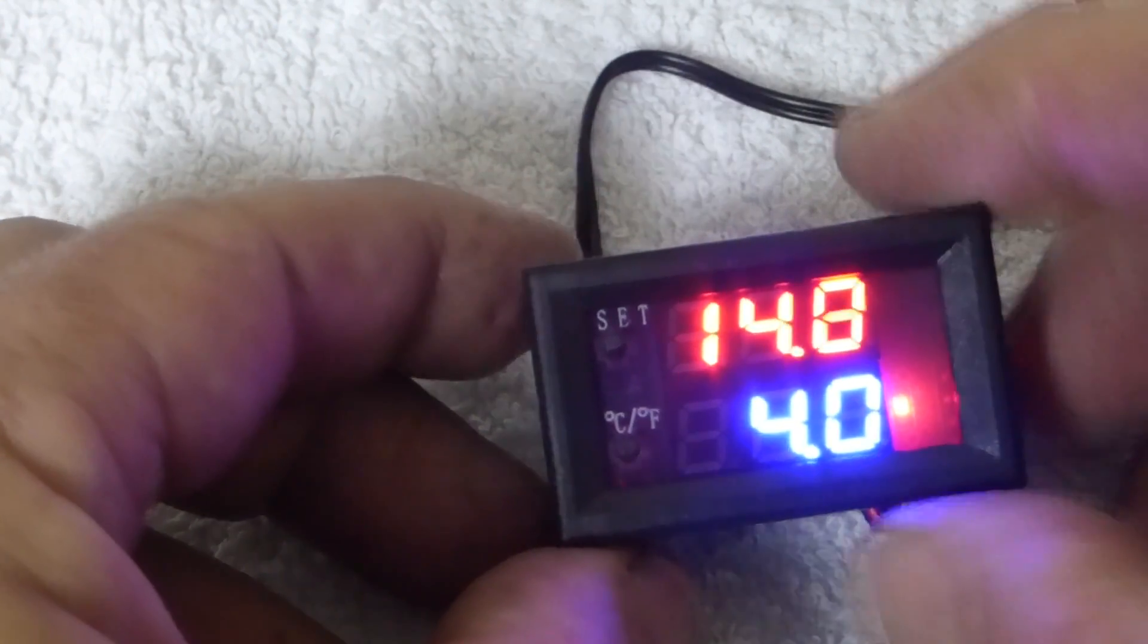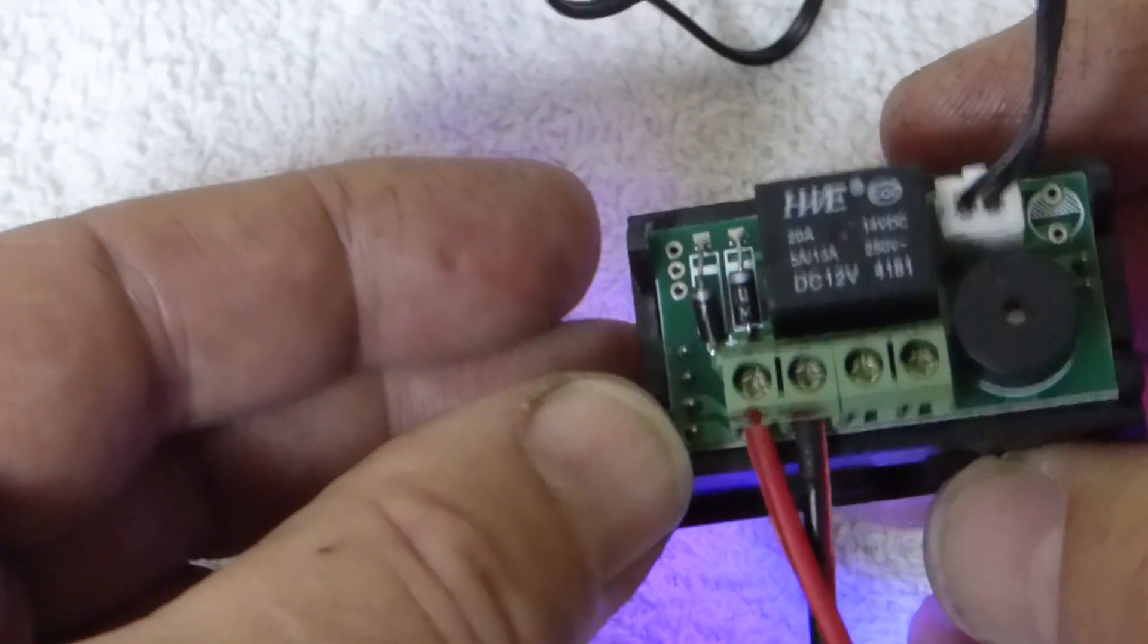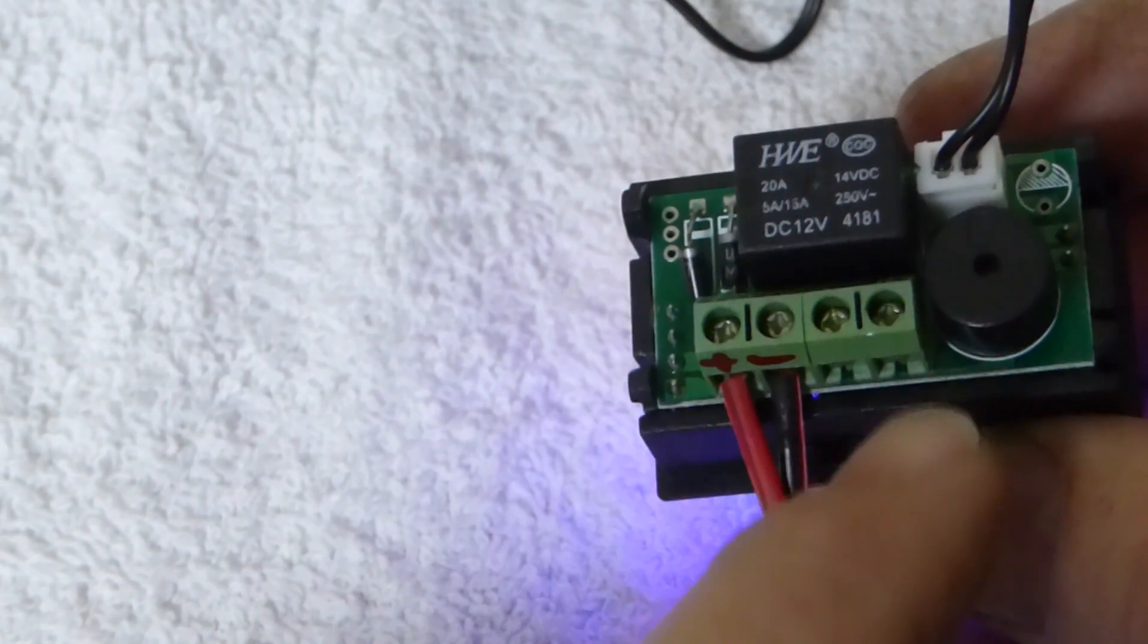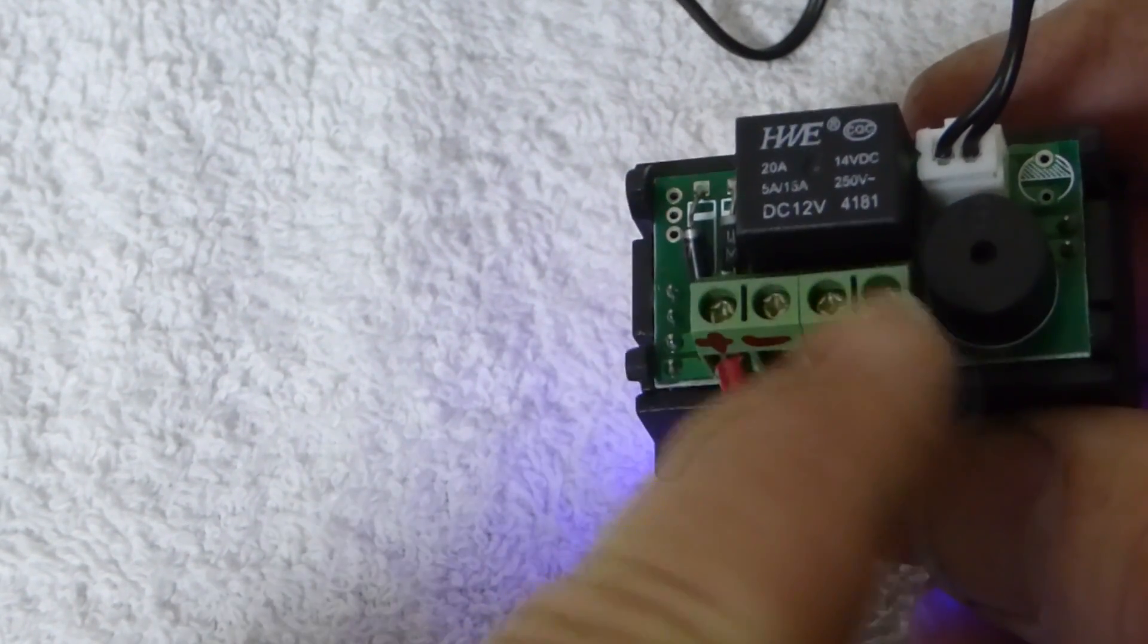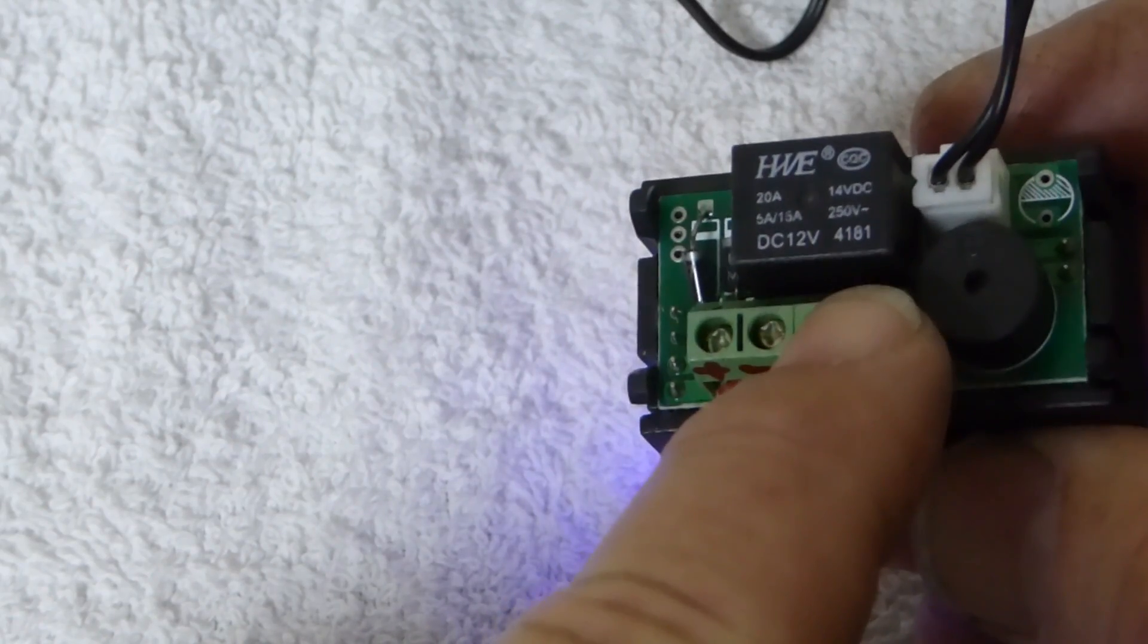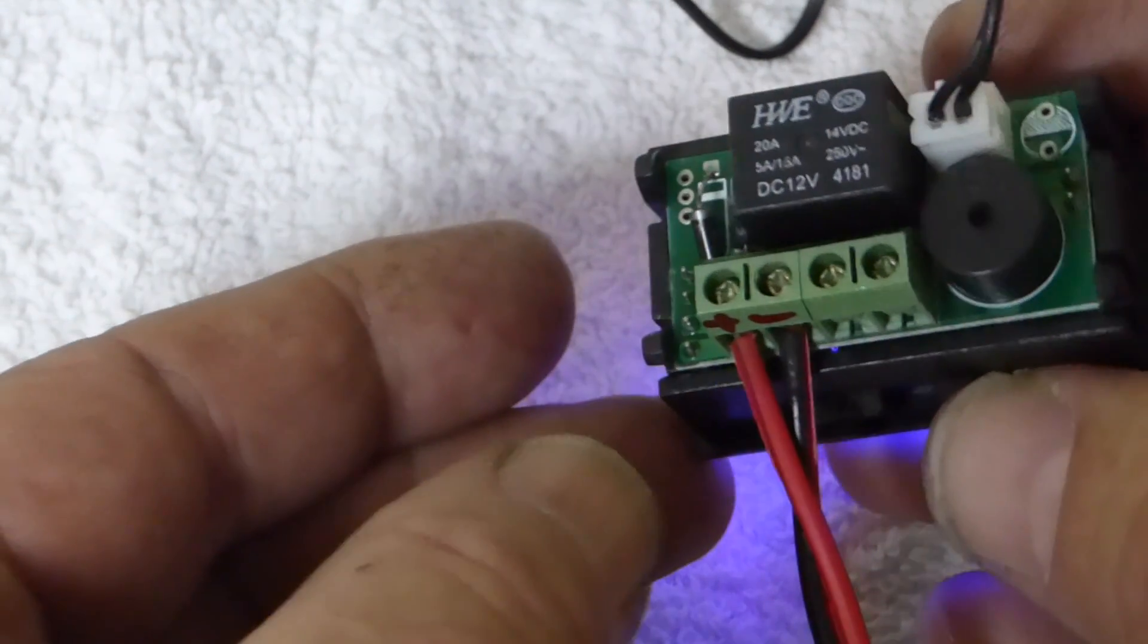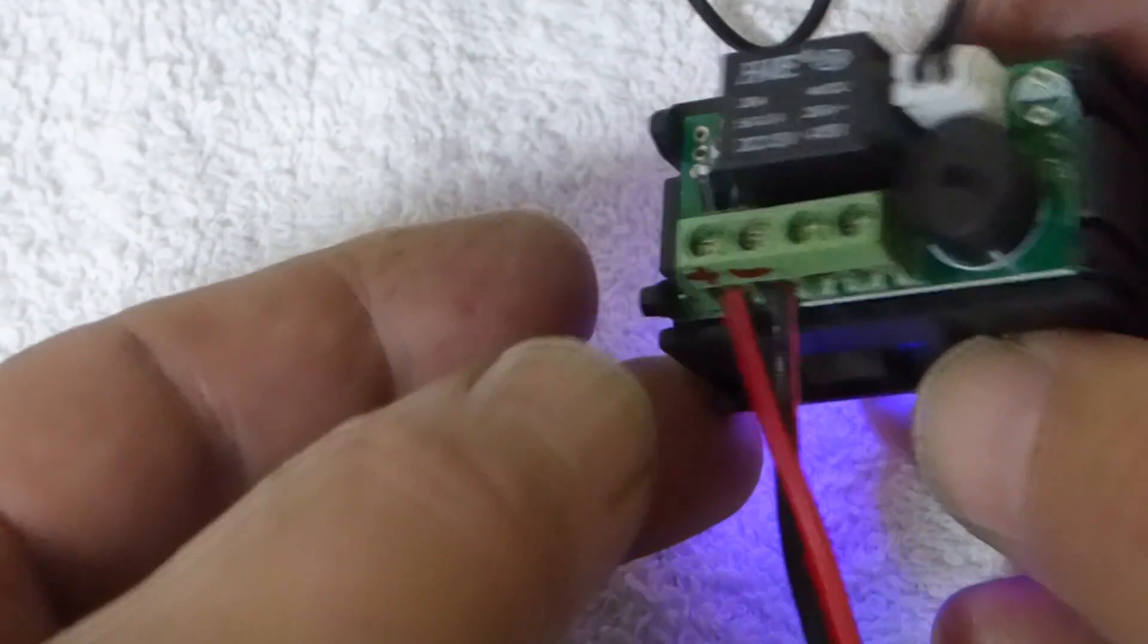Really that's all you need to know about the controller. Power going in and the relay output which is just a switch - there is no power that comes out of that relay switch. Use it as a switch only. Okay, thanks for watching.